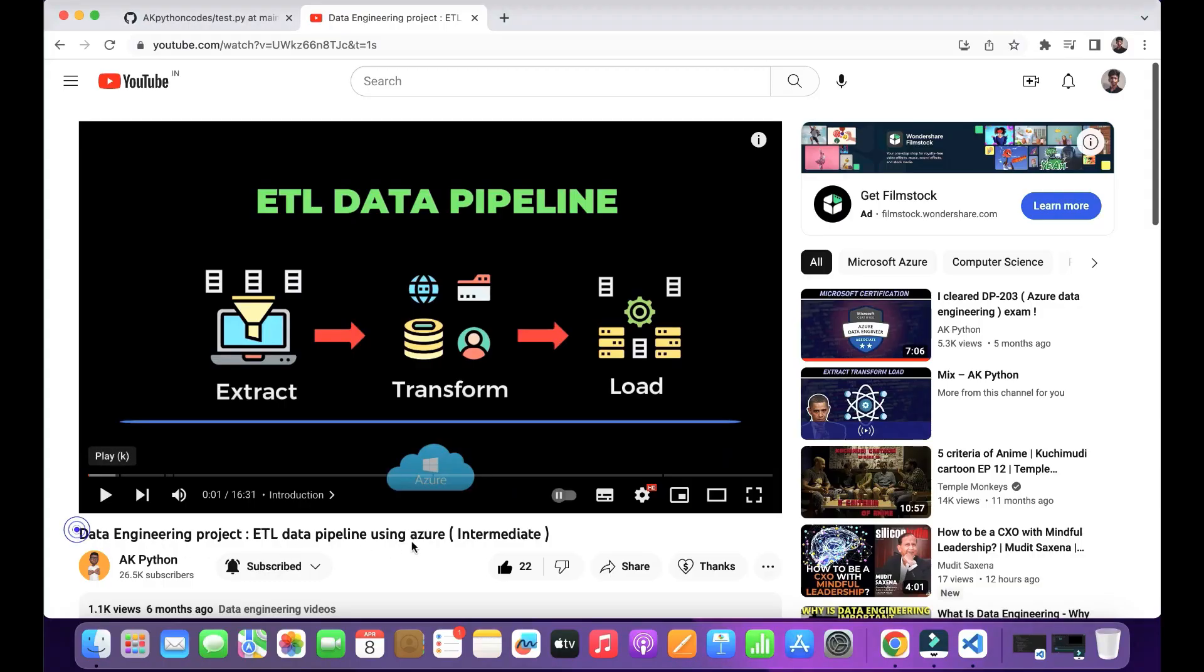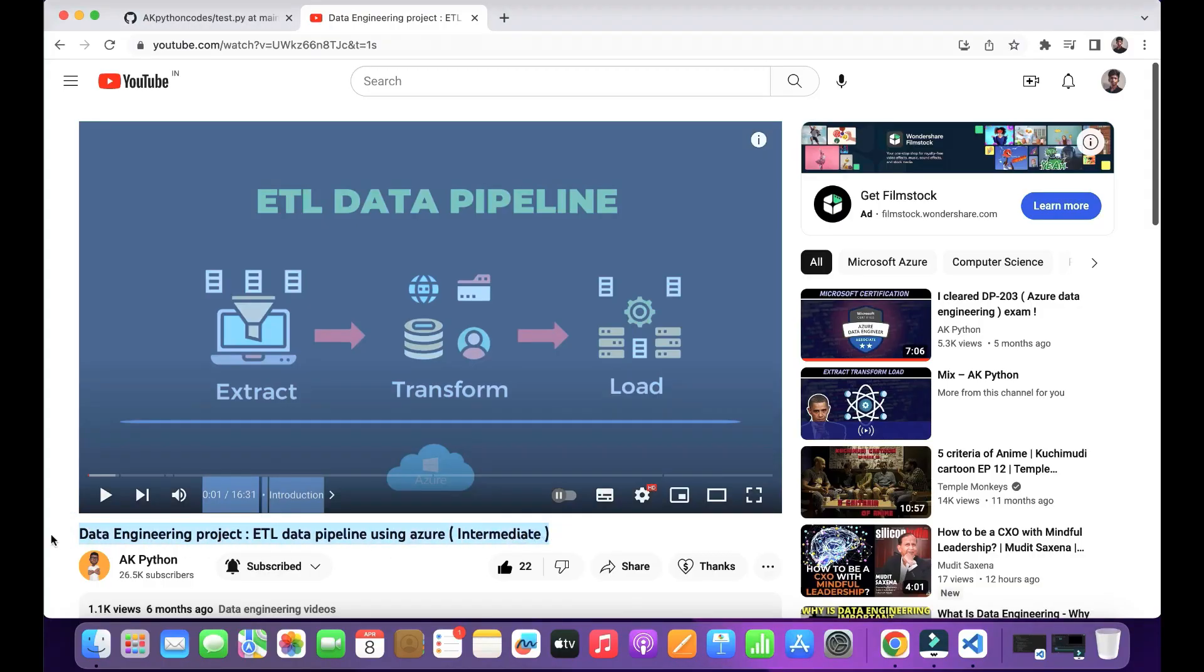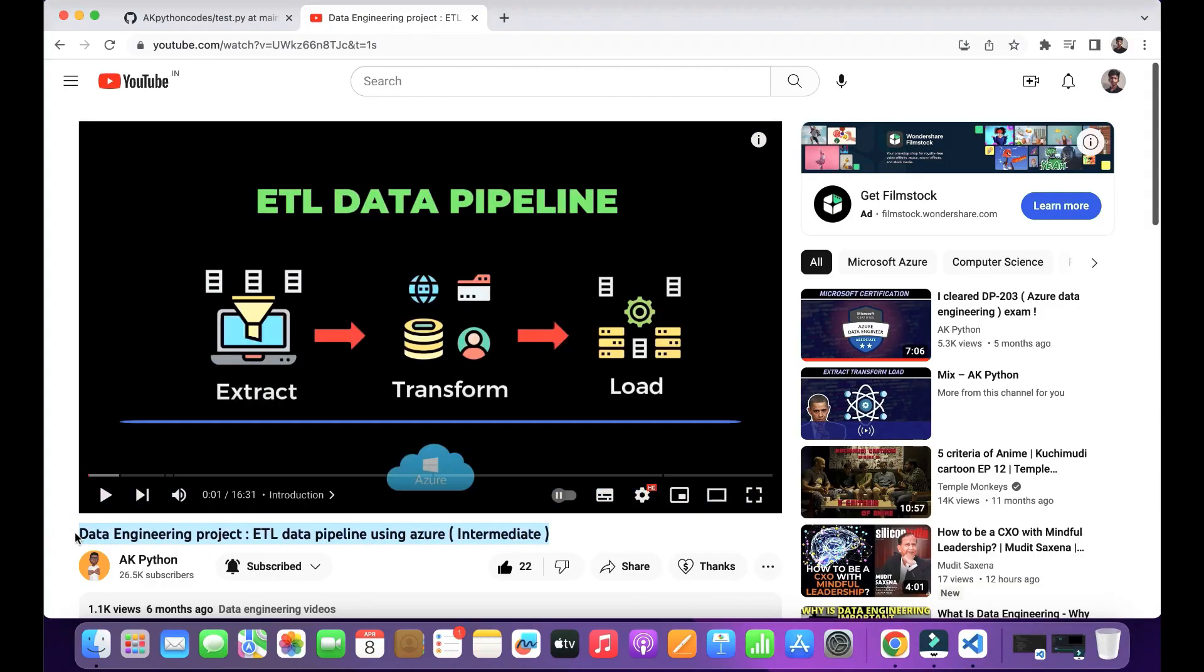I already posted how to create an ETL data pipeline using Azure, but in case you don't know about what is the process of ETL, then you can check those videos for better understanding about the ETL process.